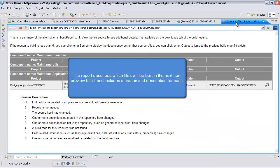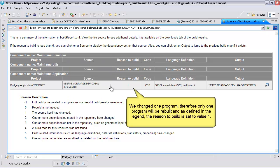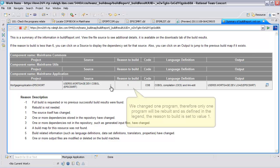The report describes which files will be built in the next non-preview build and includes a reason and description for each. We changed one program, therefore only one program will be rebuilt and as defined in the legend, the reason to build is set to value 1.